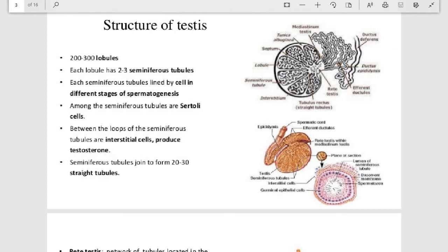Among the seminiferous tubules there are Sertoli cells, which support the testicular cells. Between the loops of seminiferous tubules there are interstitial cells, also known as Leydig cells, which produce testosterone. Testosterone is responsible for secondary sexual characteristics and growth of the genital organs.